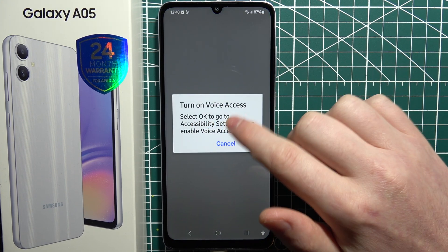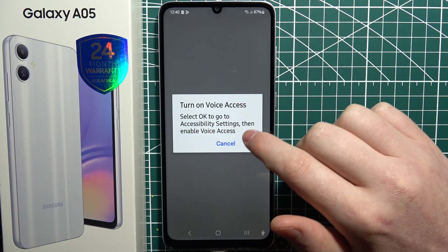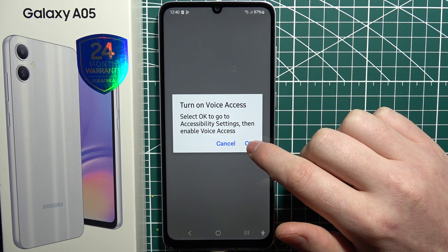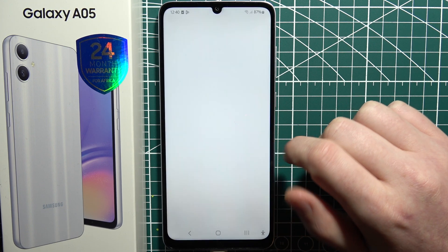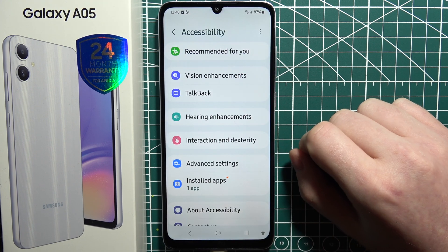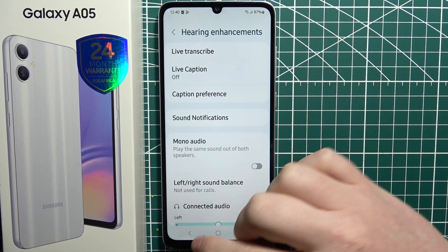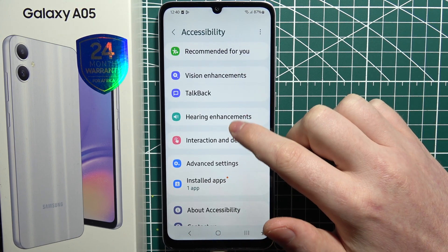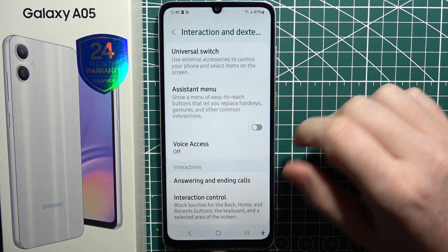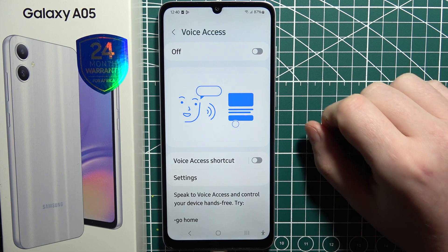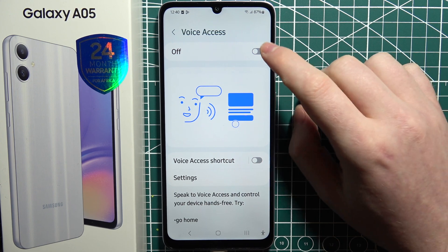Now follow the instructions on screen. We need to select OK to go to accessibility settings, then interactions and dexterity, and then voice access right here.